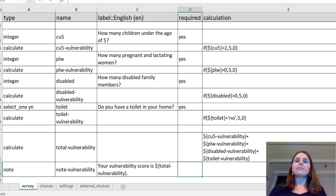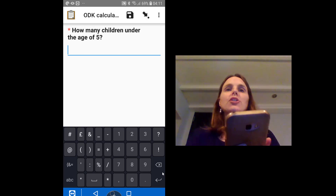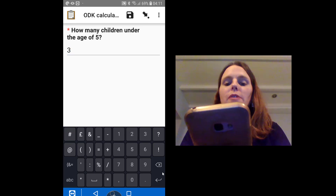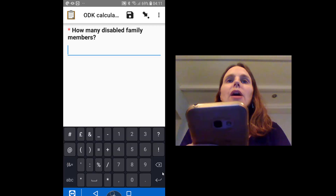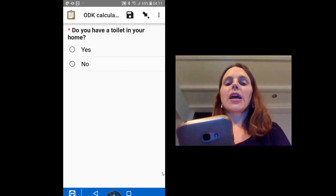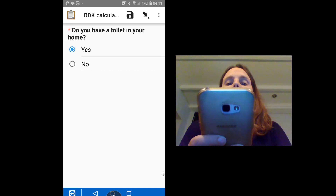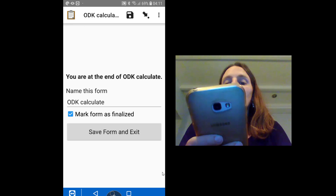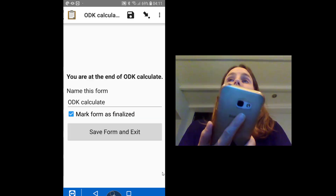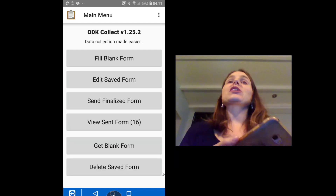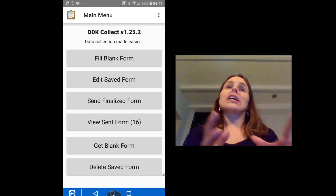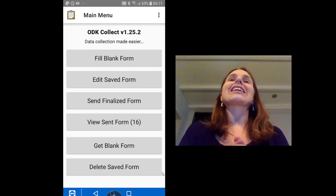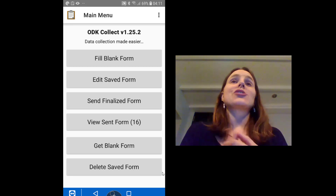Let's see it in action. On the screen you can see this is my ODK Collect app. Let's say I have three children under the age of five, one pregnant and lactating woman in my household, no disabled family members, and I have a toilet in my home. Swipe forward and it says my vulnerability score is 10. That doesn't mean much on its own, but if you're doing lots of questionnaires with big vulnerability score assessments, or if you have to make decisions on the spot about whether people qualify for aid, this can really help you out.